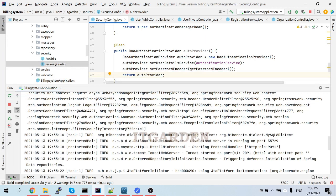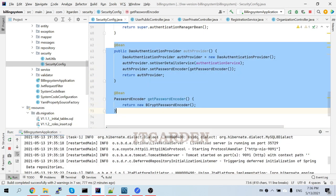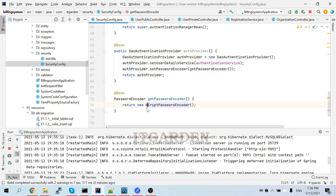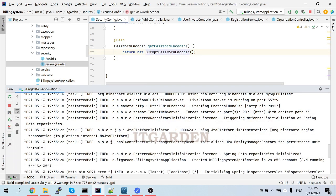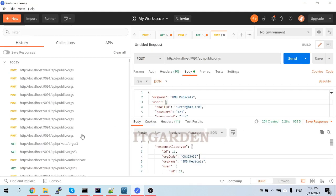Now the next step is we need to log in. I've stored the password in encrypted format. Now I need to log into the system. Whenever the user logs in, they will enter only the readable format password. That readable format should match with the encrypted password stored in the database. That operation also happens through this configuration — you don't have to do any additional configuration for that.